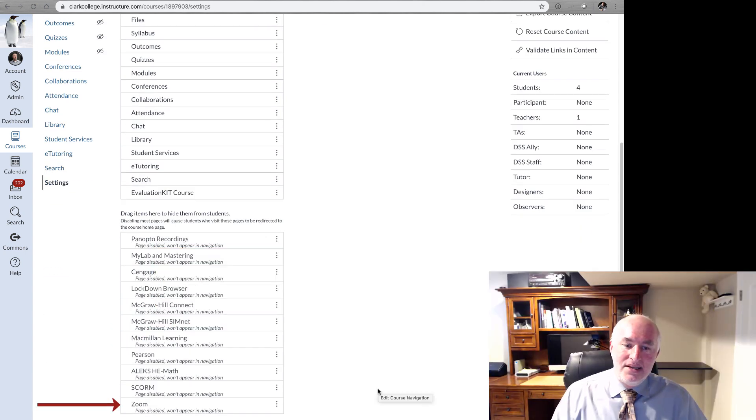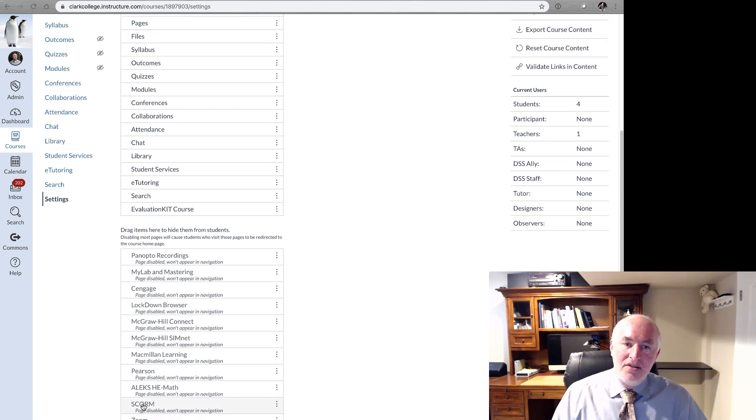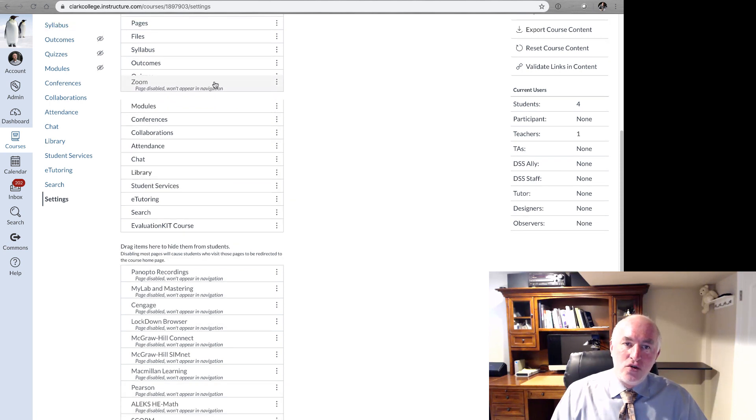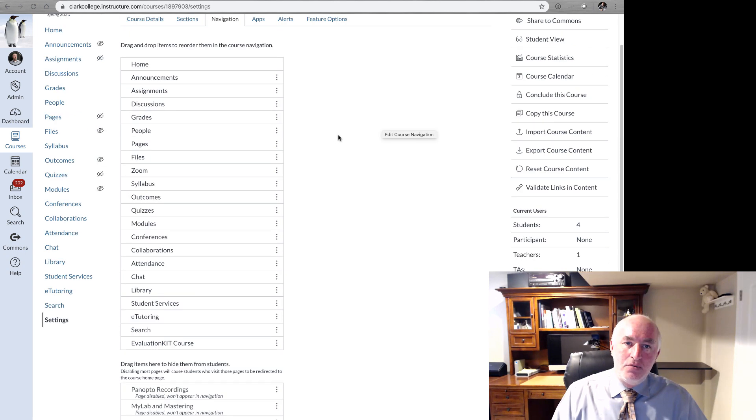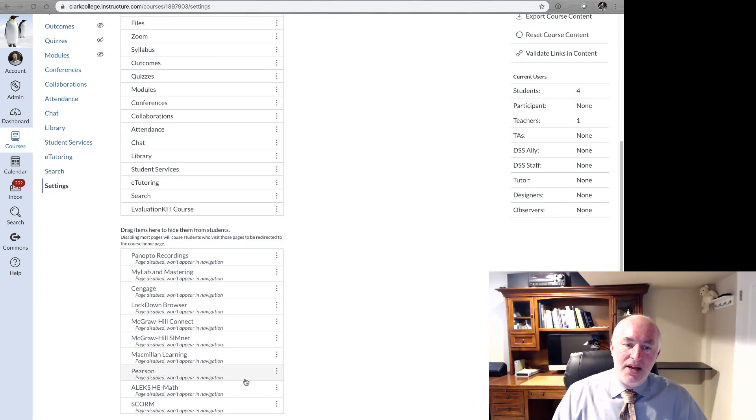You'll see Zoom listed here under Navigation and Settings, and it's hidden and deactivated. You'll want to drag this up to wherever you want it to be visible in the list of items above, and then hit Save.